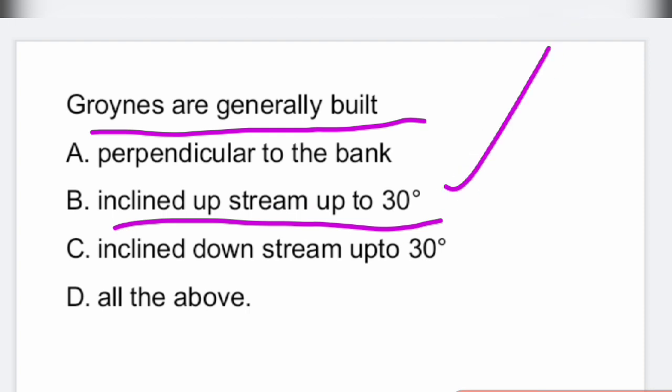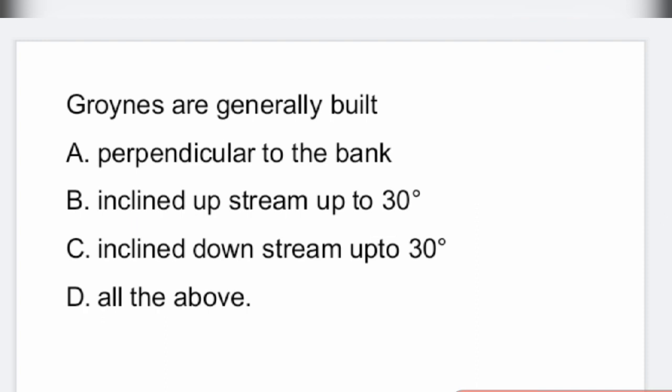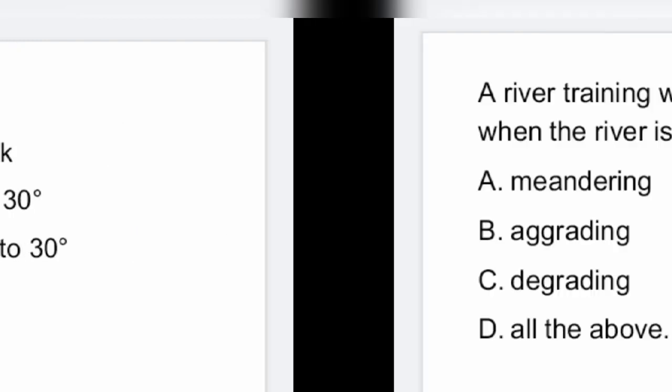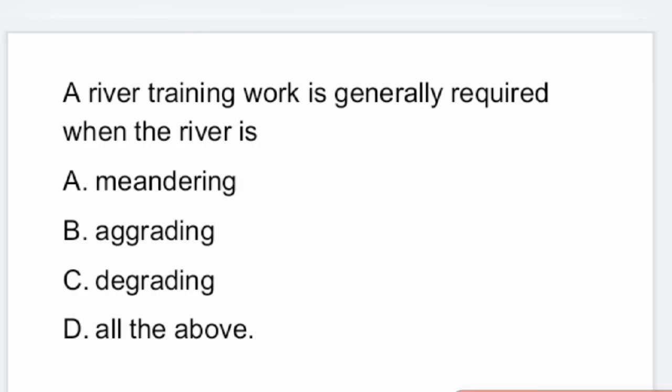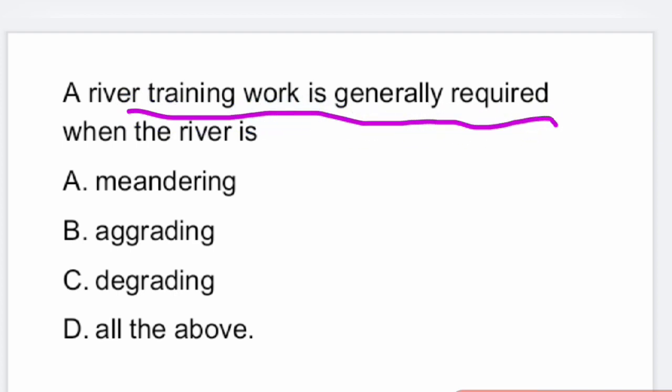That is option B is the right answer. Next question: a river training work is generally required when the river is meandering — that is option A is the right answer.